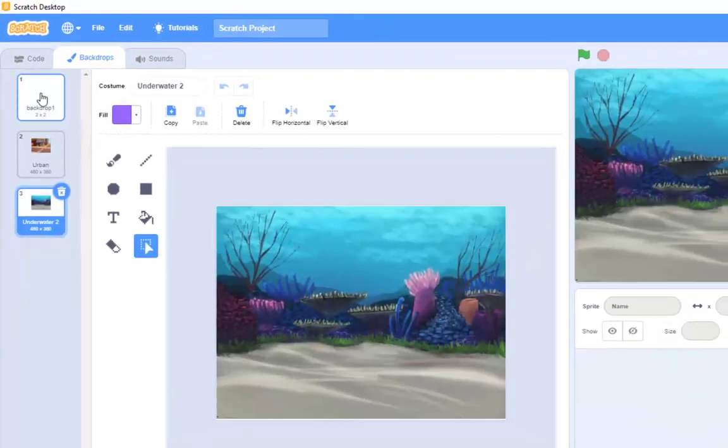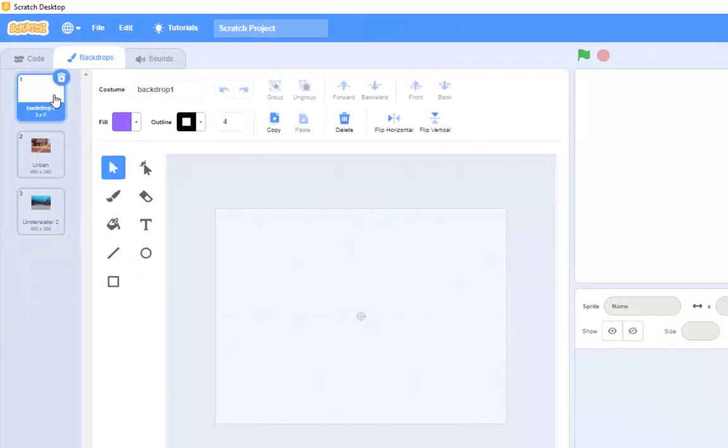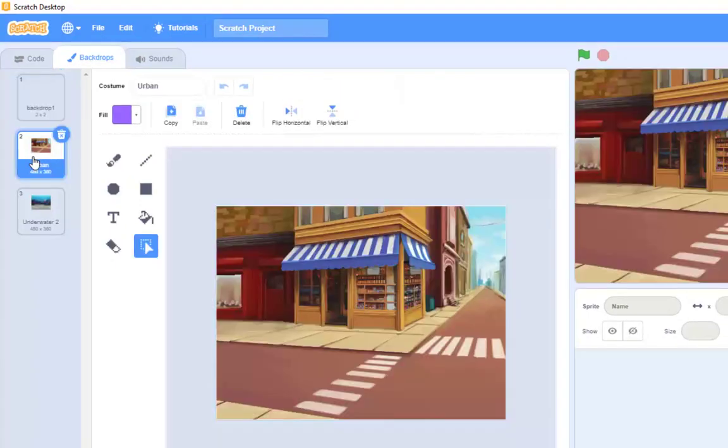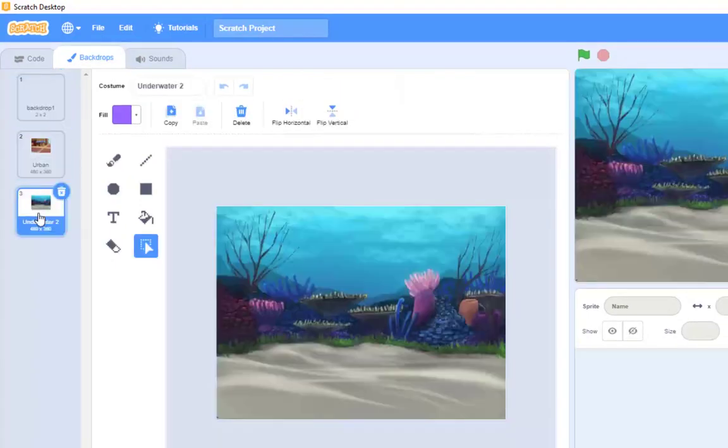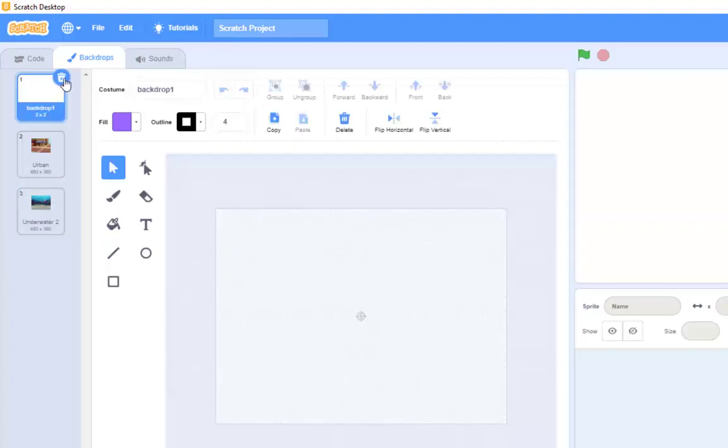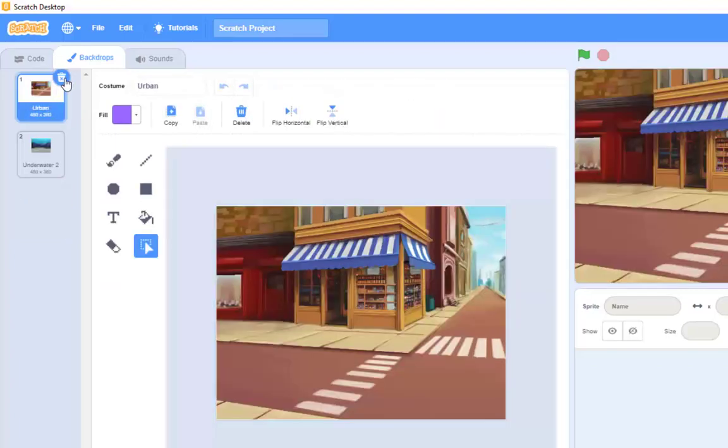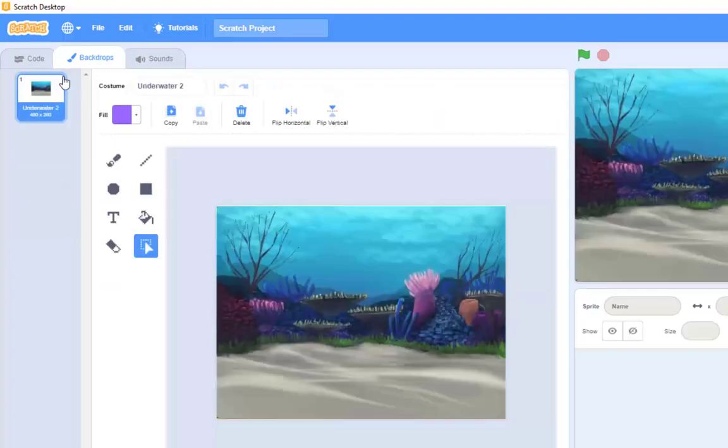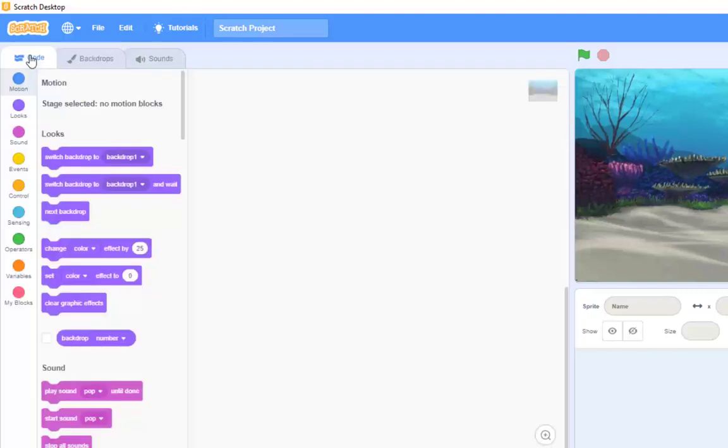I've got the urban one. And I've got the underwater one. Well, I don't want the white one. So I'm going to click and bin it. I don't want the urban one. I'm going to bin it. So I'm left just with this underwater scenario. I'm going to click on code again right now.